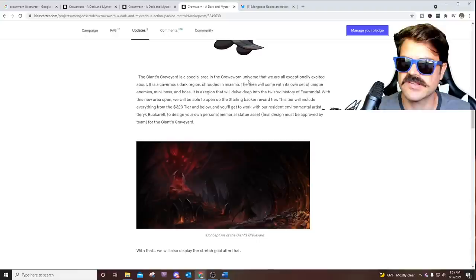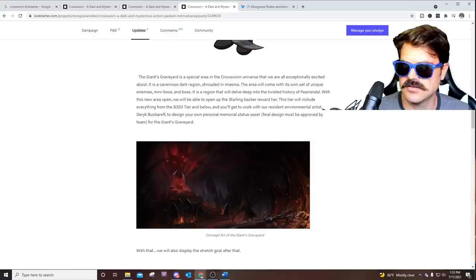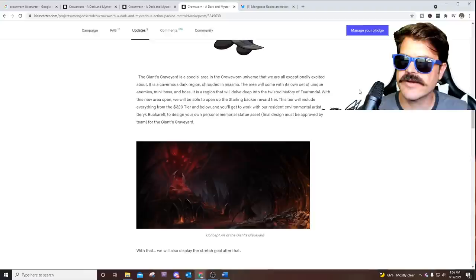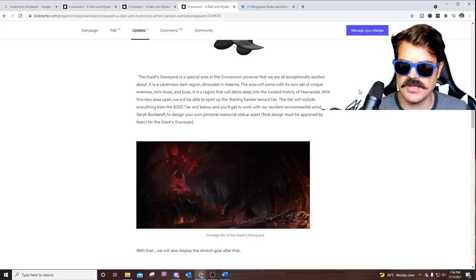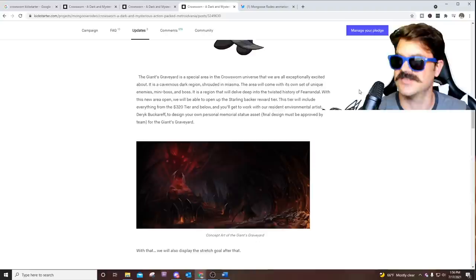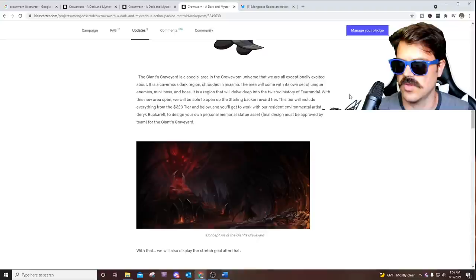The Giant's Graveyard looks like it's going to be cool. It's a cavernous dark region shrouded in miasma. I actually had to look up how to pronounce that word. I can't read very well. The area will come with its own set of unique enemies, mini boss and boss. So we get at least two, a mini and a full boss. It's a region that will delve deep into the twisted history of Farandal. The main area of the game, where the game exists, it's going to go into the history and the lore. So I'm very excited about that.